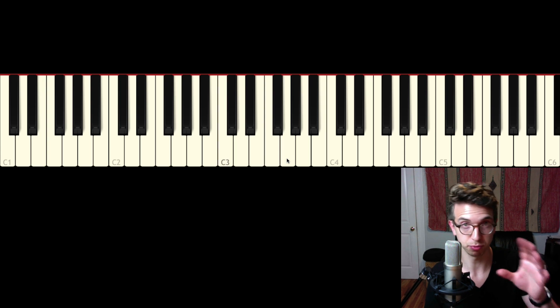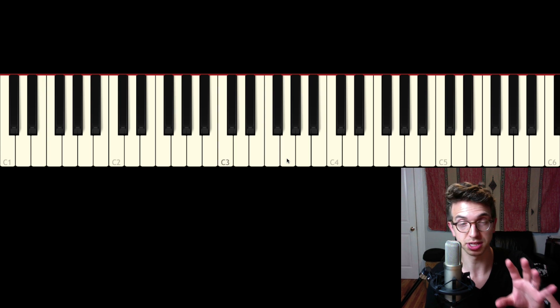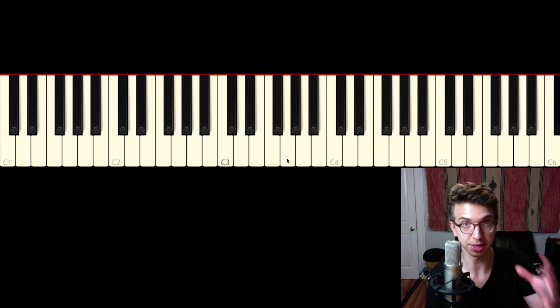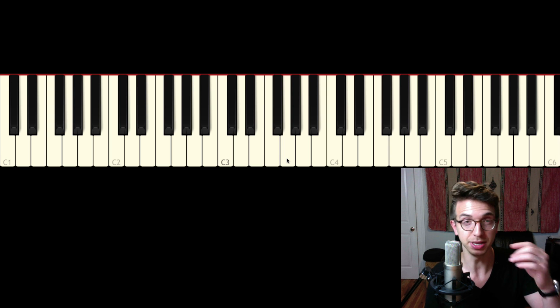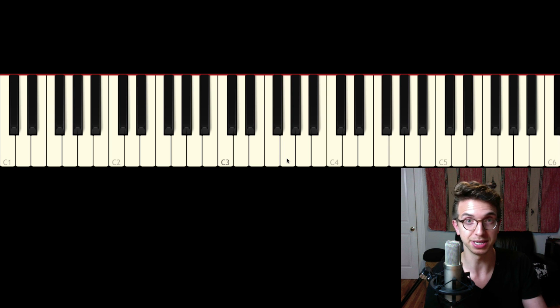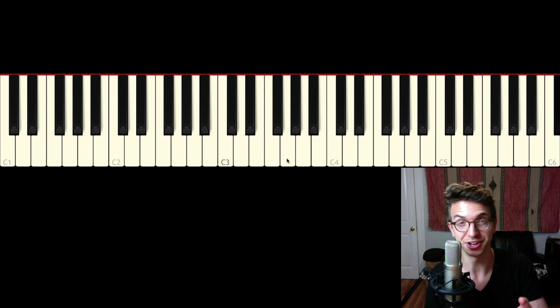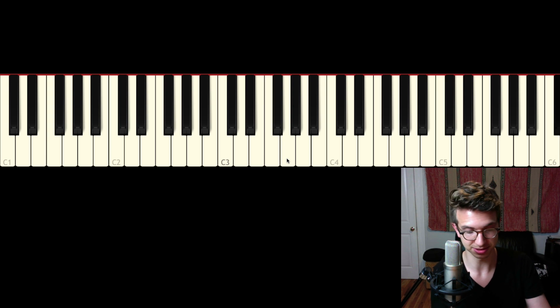So now I'm going to play it first with just the root in the bass, the regular position, and then I'll repeat it with the third in the bass, and you can hear how nice that sounds.